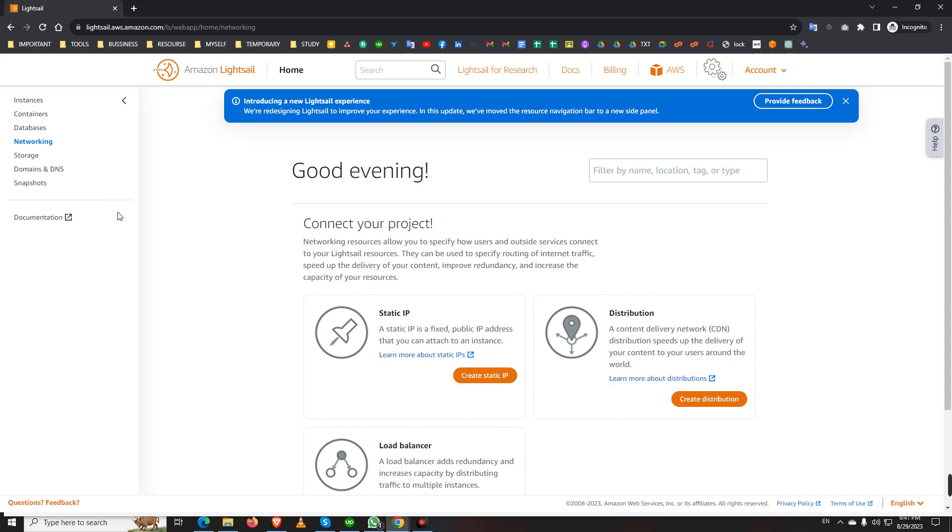We can create any instance, manage container, database, networking, all the Lightsail options we can manage now using this account. But I don't manage anything other AWS services, only Lightsail. So thank you. If you have any confusion, please comment and feel free to contact with me. Thank you.